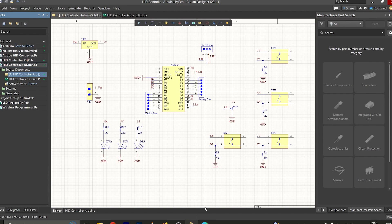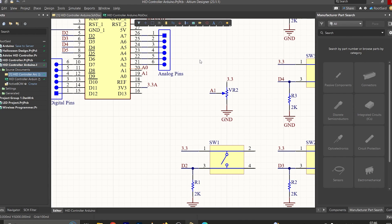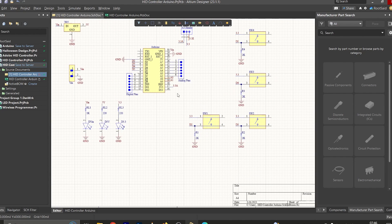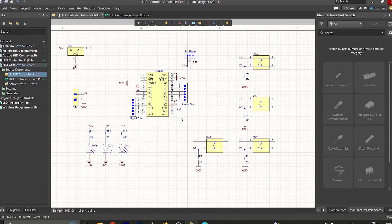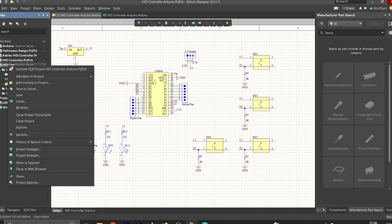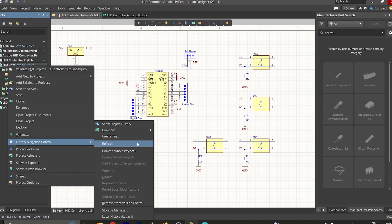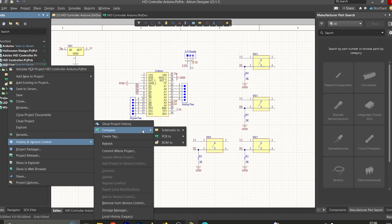Let's repeat the process once more. Go back to Altium PCB Designer and delete this potentiometer. Save the file. Now let's check the differences from the previous commit — right-click on the project, go to History and Version Control, and select Compare Schematics to Latest Commit.